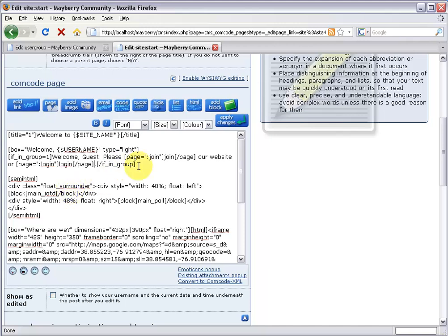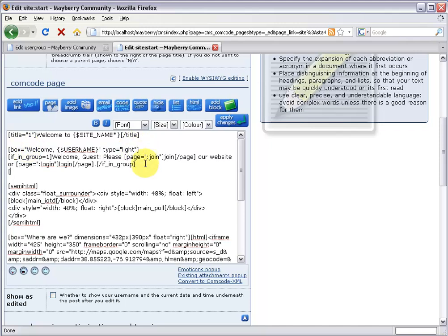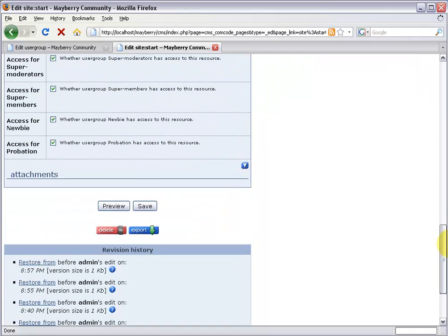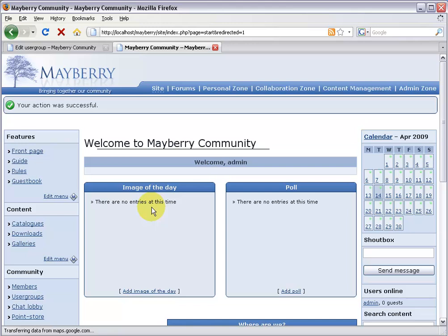We've got our message and now we just need to close off the box we opened. On a new line say slash box. Part one is done. Let's save our changes and see what it looks like.